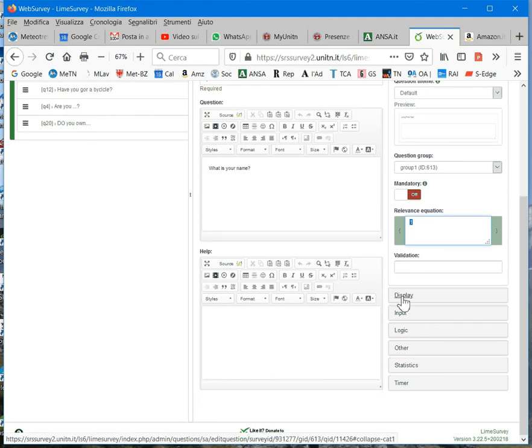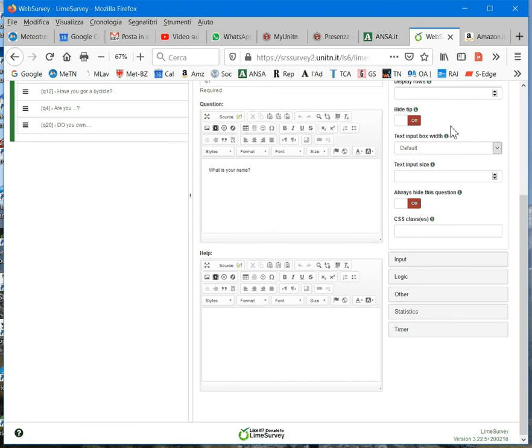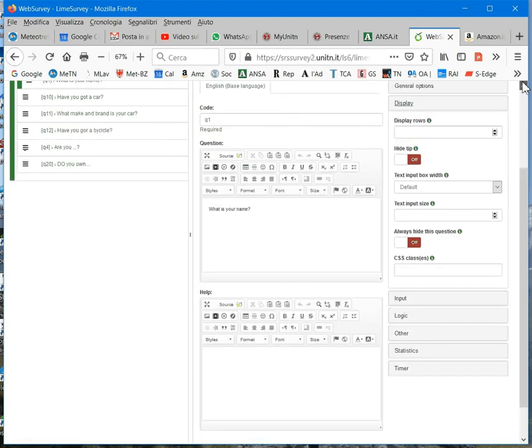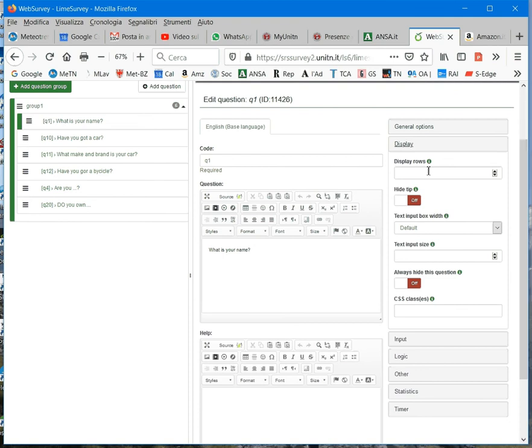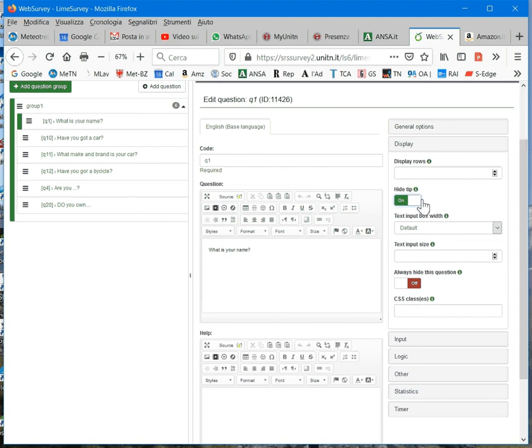Now, we will see also the display group. Here, we have some options. One, for example, is hide tip. Hide tip. Tips are the suggestions. Suggestions that the system sometimes also automatically gives to the respondents. I suggest you set it to on, that is, to hide tips, as LimeSurvey's default tips are not always clear and may be disturbing for your respondents.